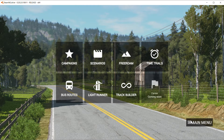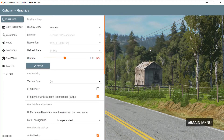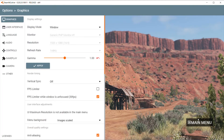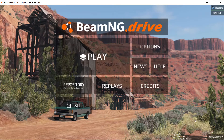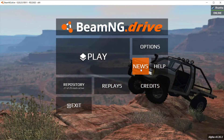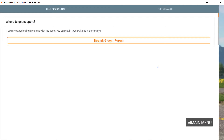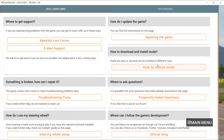If you want to access the settings, press Options. If you want to see the recent news on BeamNG Drive, click News, and you will be brought to the news section of the BeamNG website. If you have any questions, click Help, where you will hopefully get answers.